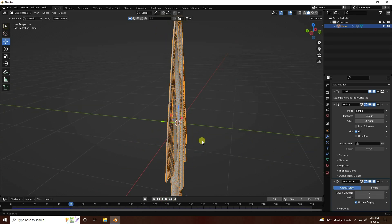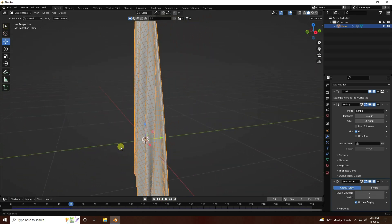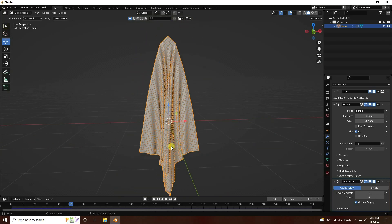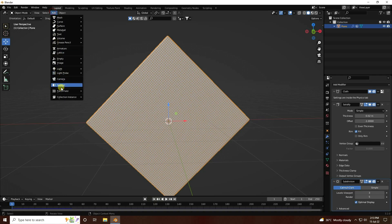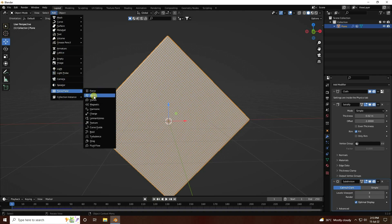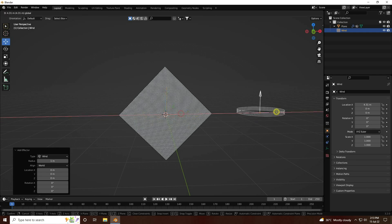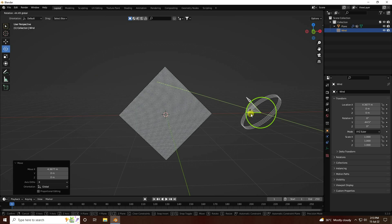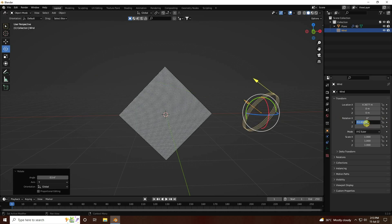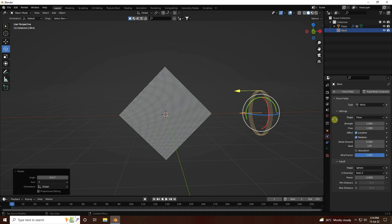Next, apply a wind effect. Add a wind force field and change its position. Rotate it — this time on the Y axis I like minus 90 degrees. Go to settings and set strength to 2000. Then go back and play.